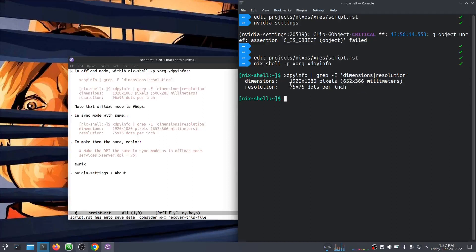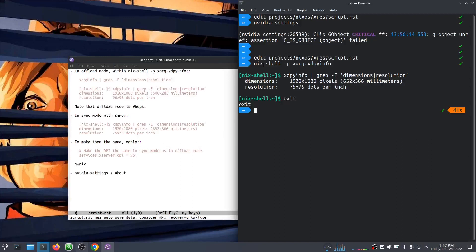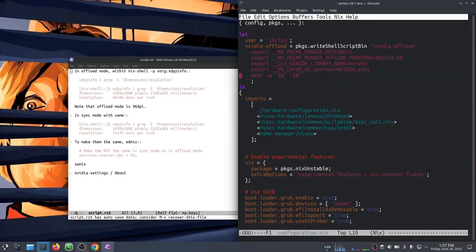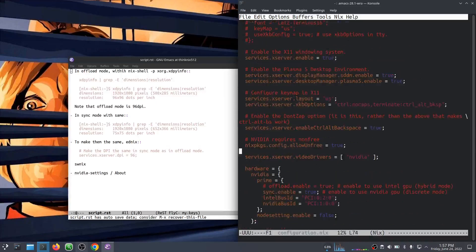So that's not quite right. We don't want that. And again, I don't know whether it actually is, in reality, 75 dots per inch or it's 96 dots per inch, but I'm going to pretend that it's 96 dots per inch just for fun because it looks the best by default. So let's see. We'll go into Ednix and we will go to services X server stuff.